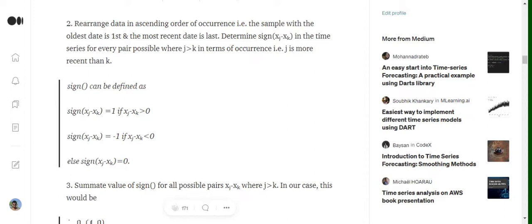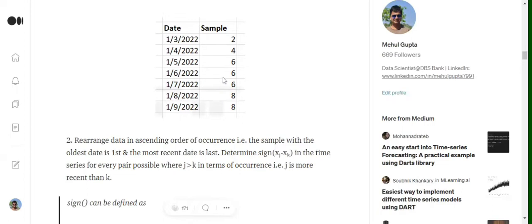The function sgn(xj minus xk) equals one when xj minus xk is greater than zero. Now, what is j and what is k? Given a time series, any index j is always greater than any index k. For example, if we are at the third instance — first of May 2022, value six — then j equals three, and k can take values one or two, i.e., any time stamp behind that particular position.